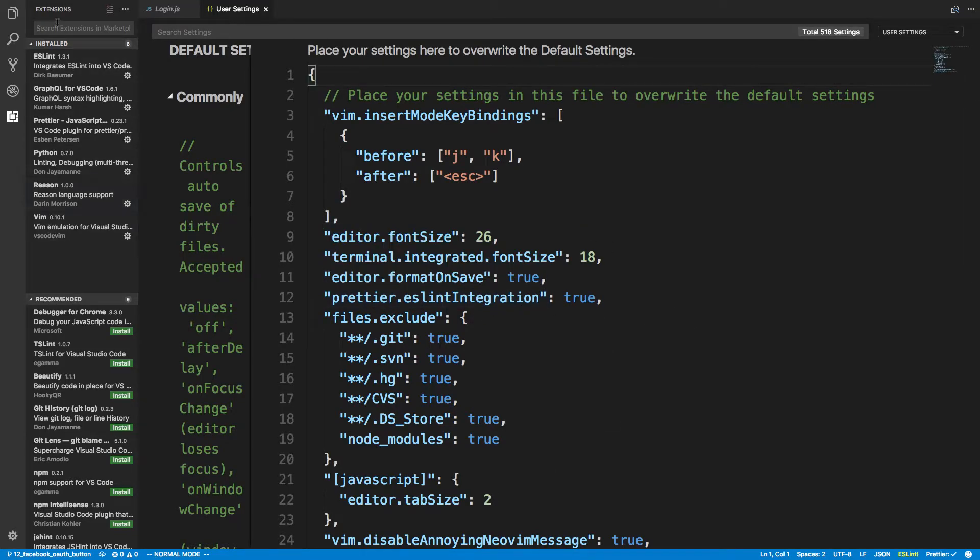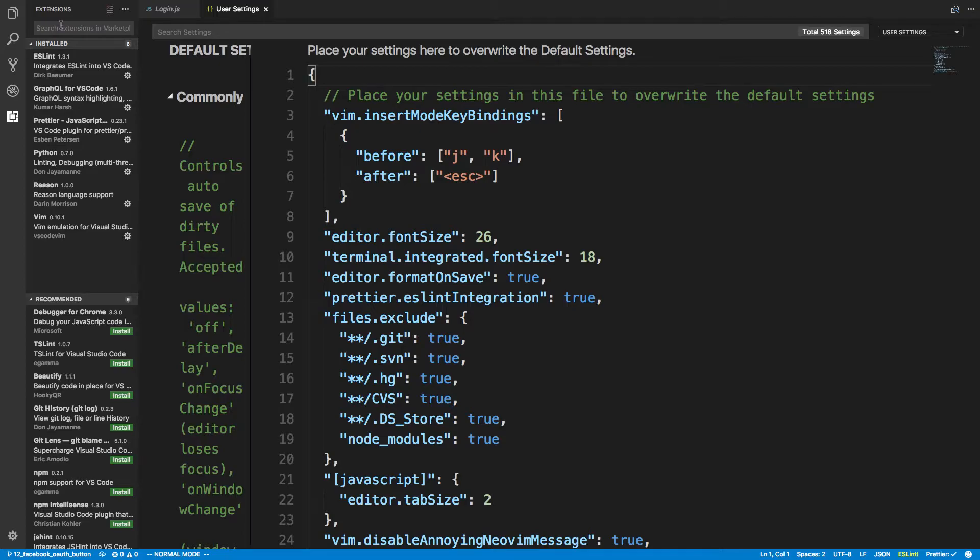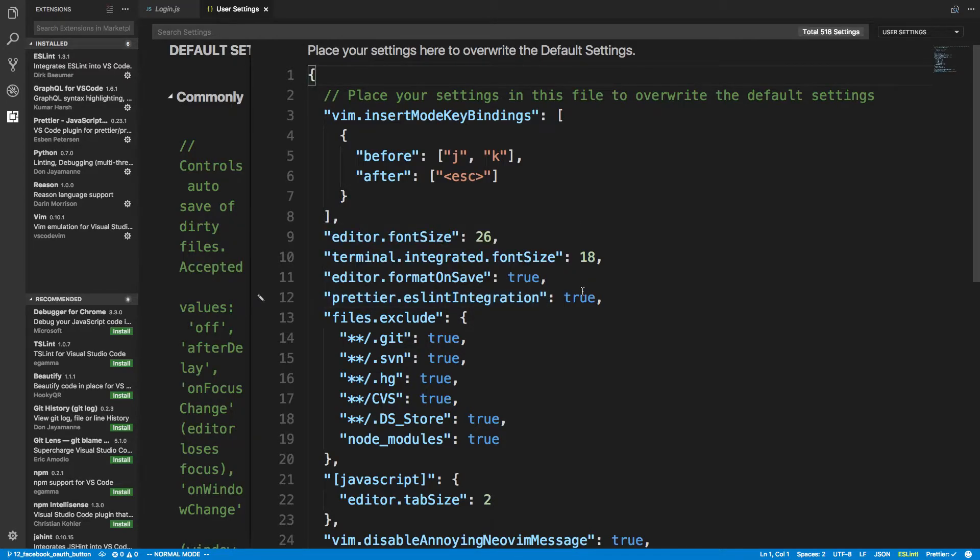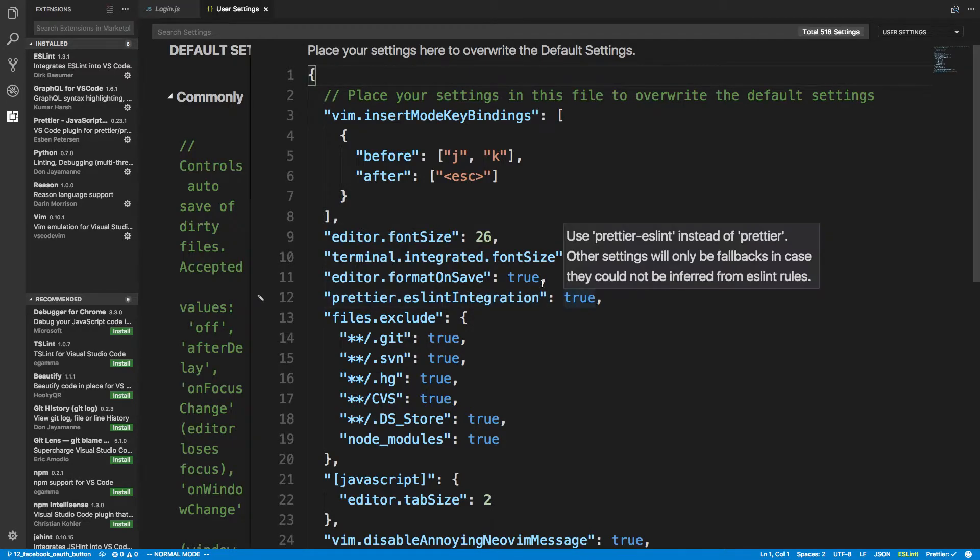So I used to have a Prettier ESLint extension, but that actually has been basically deprecated. And now there's only one Prettier extension for Visual Studio Code. And what you do is you say Prettier.eslint integration is equal to true in your user settings.